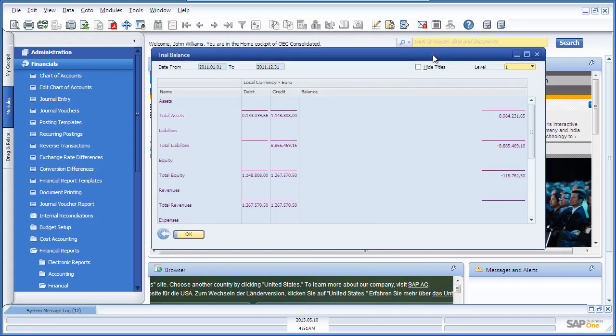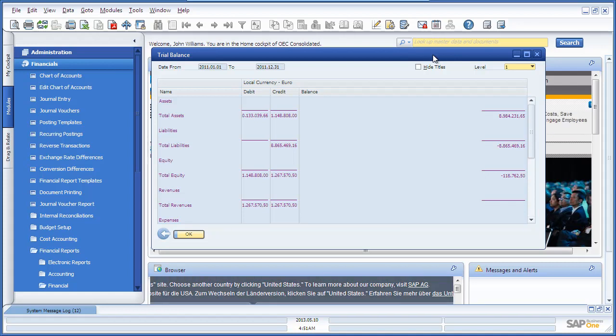This consolidated reporting process, using the Intercompany Integration Solution for SAP Business One, allows companies to consolidate financial statements in order to accurately represent financial results for investors and other business purposes. We have shown you how easy it is to consolidate financial statements to reflect financial results for all bought entities,